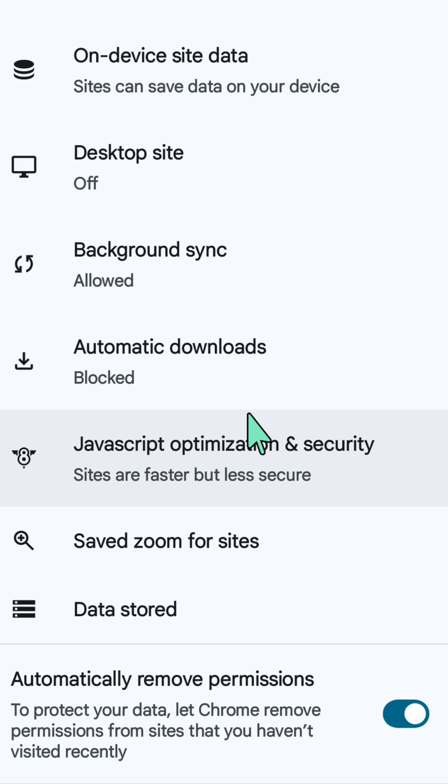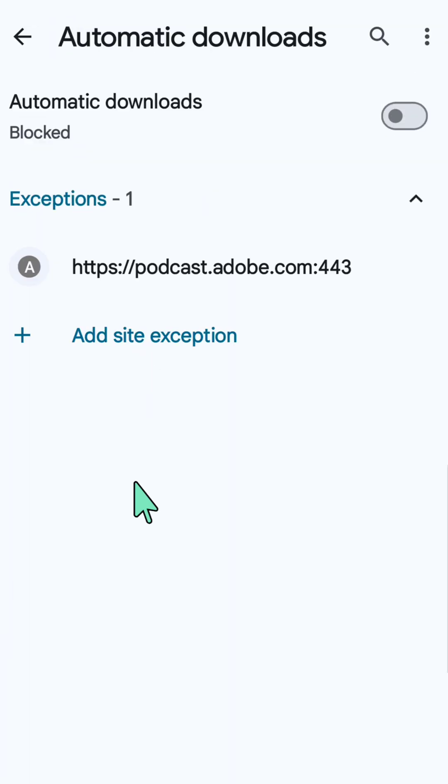Once you find this Automatic Downloads, all you have to do is click. Here now at Automatic Downloads, you can see this automatic downloads are blocked.